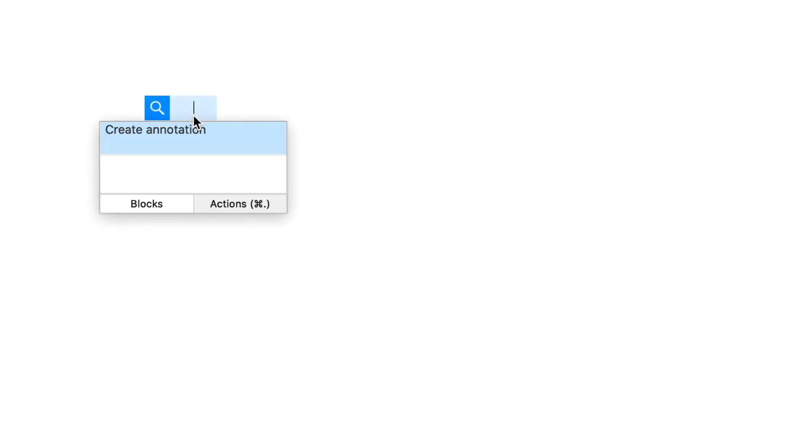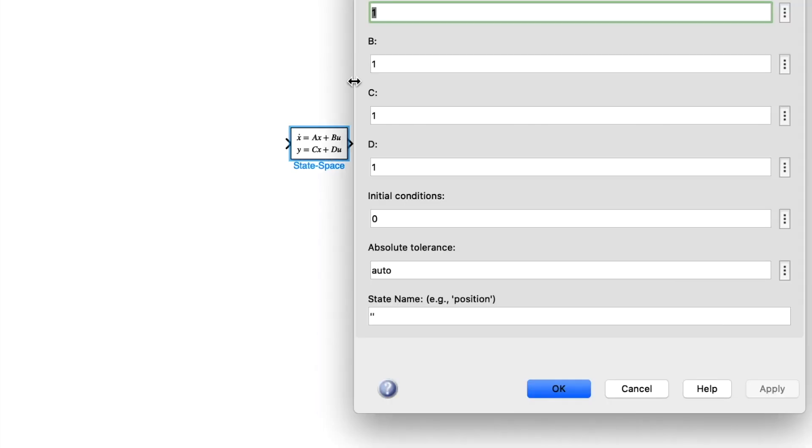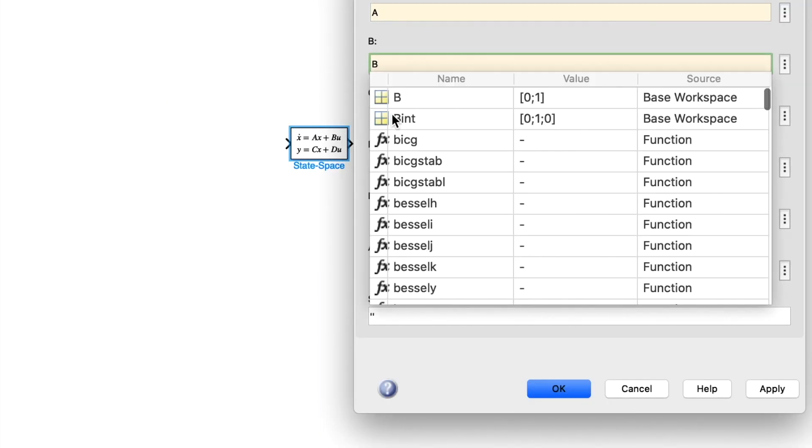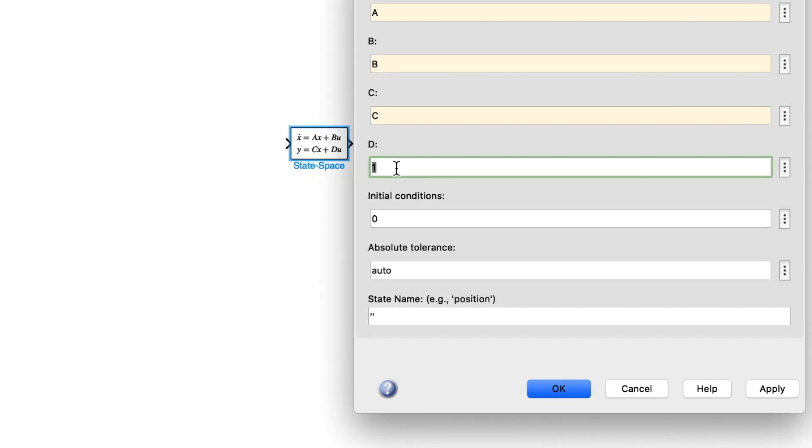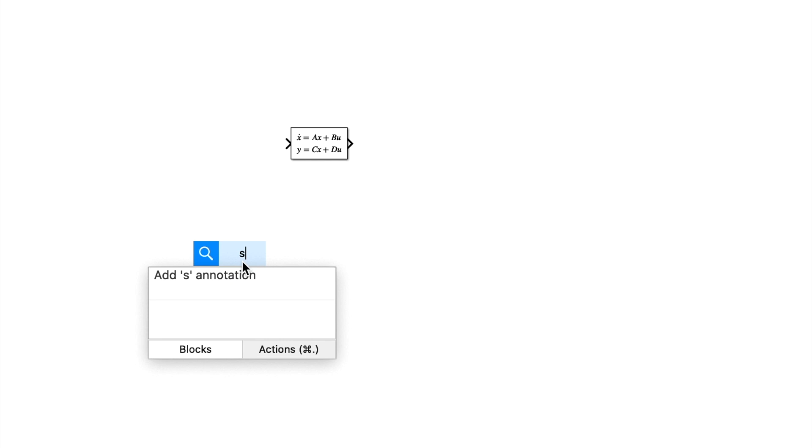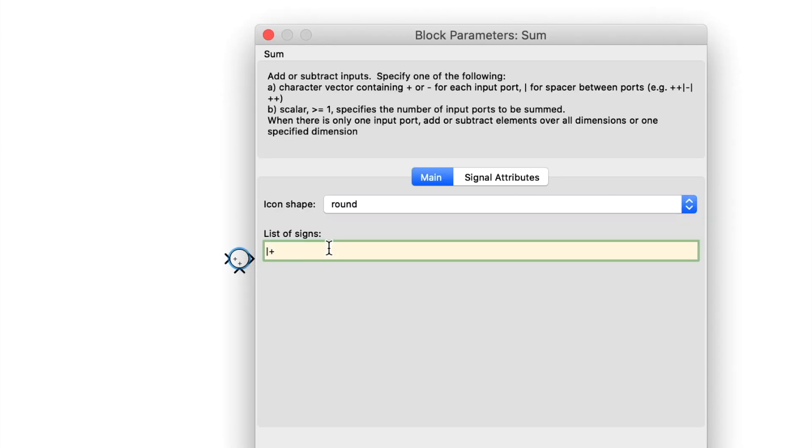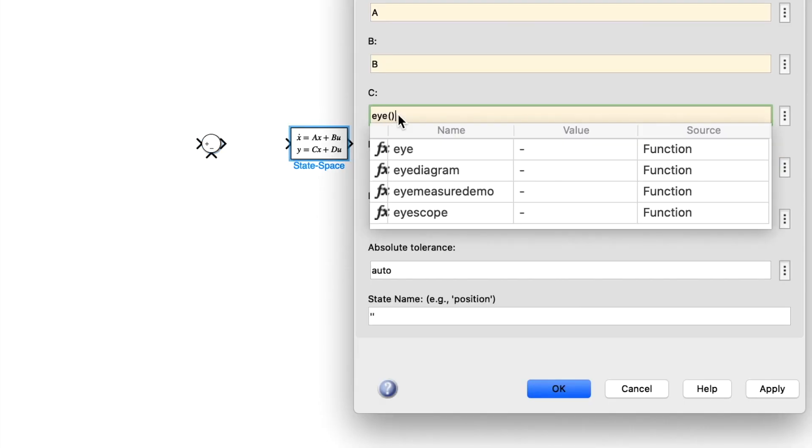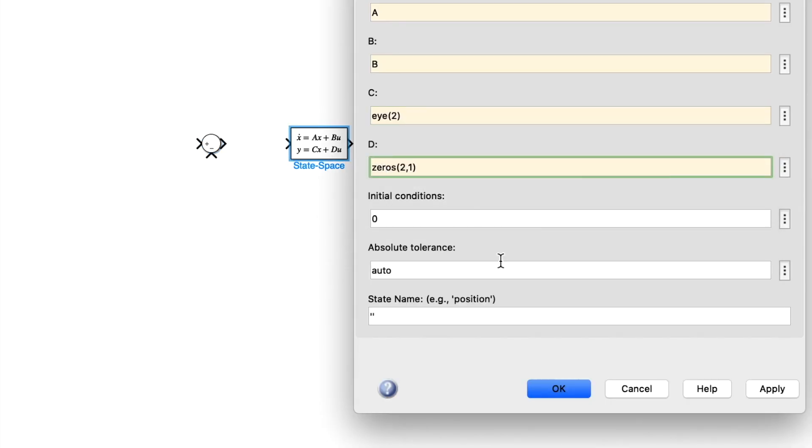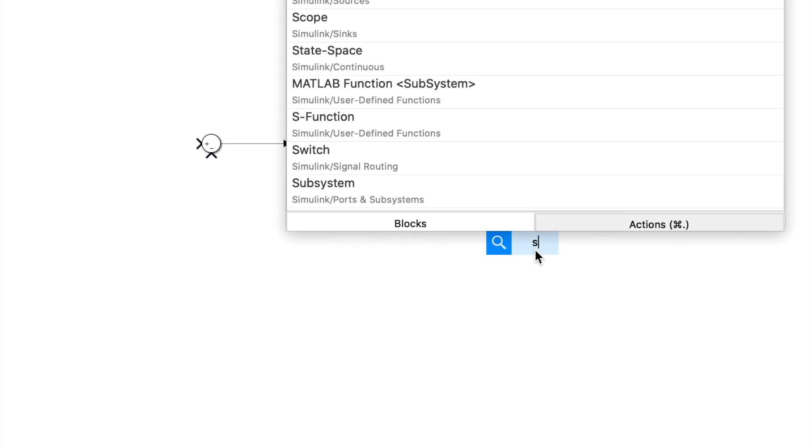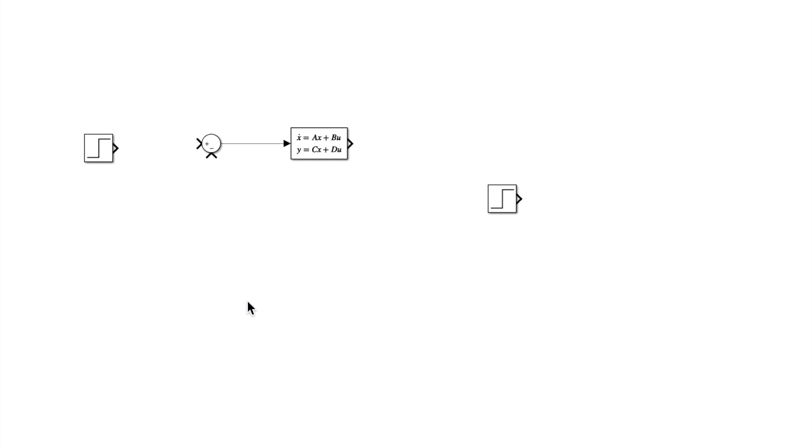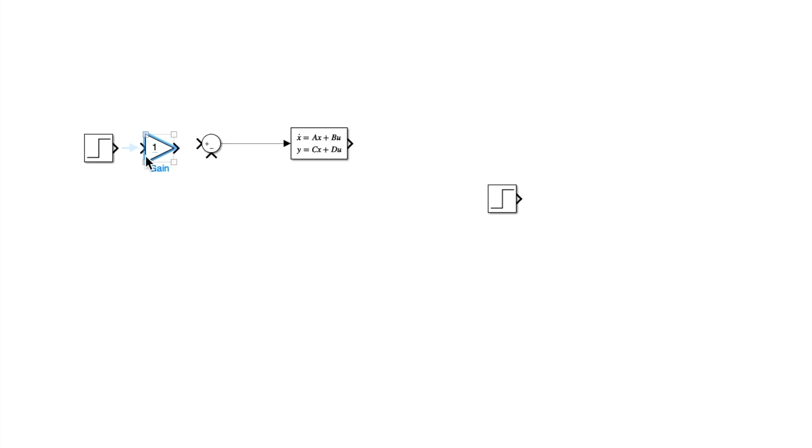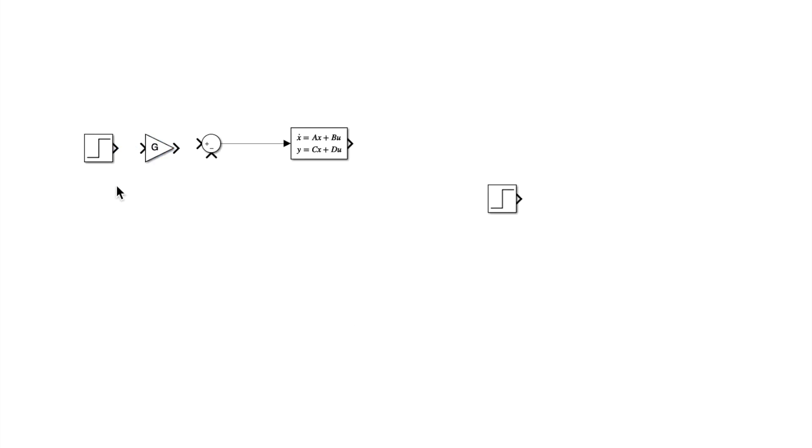So I will start simulating. I will put a state space block with the definition of A, B, C, and D. I will put A here because I want to get the state outside the state space block. I will copy two reference signals, two steps, one for the reference and one for the input disturbances.